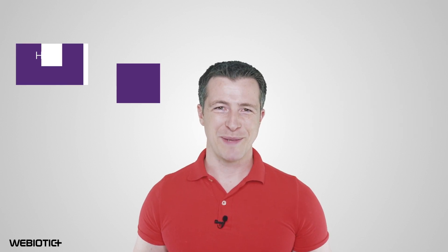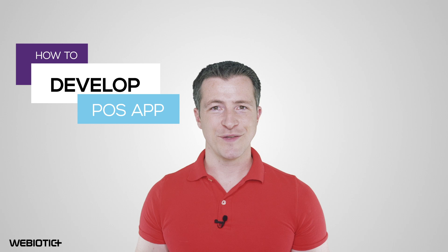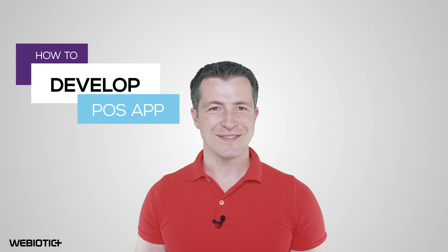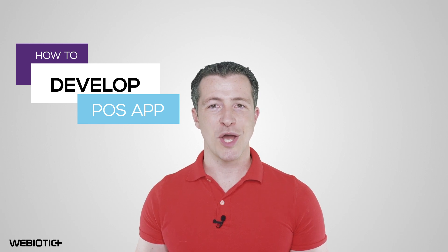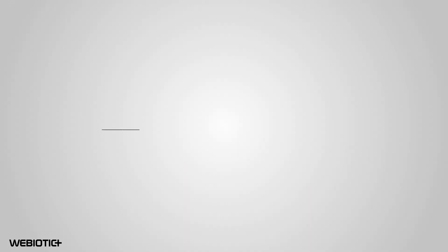Hi, I'm Ryan from Webiotic, and in this video, we'll review how you can get started with developing a mobile POS app.